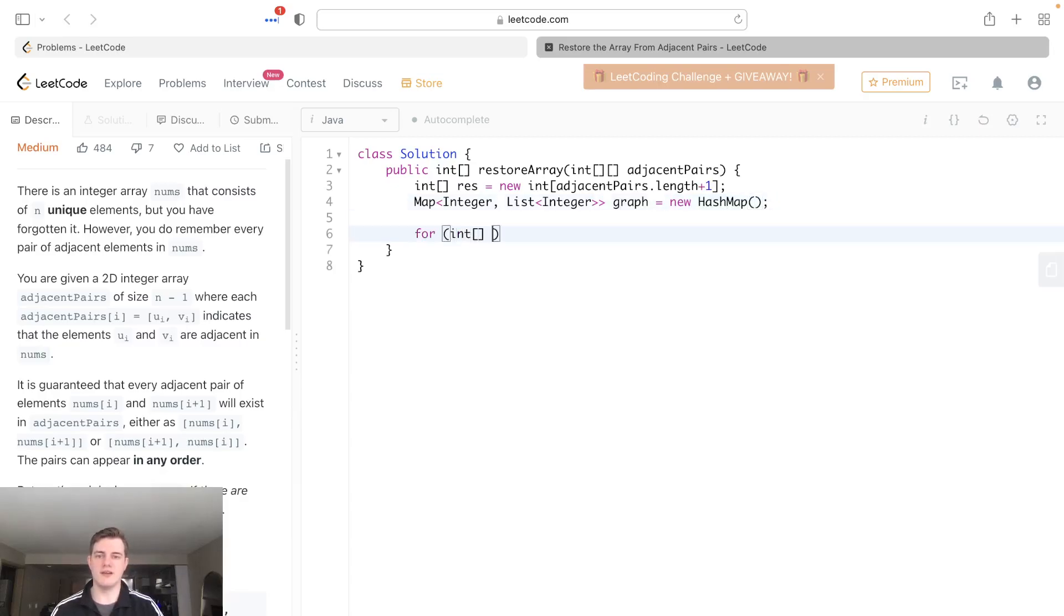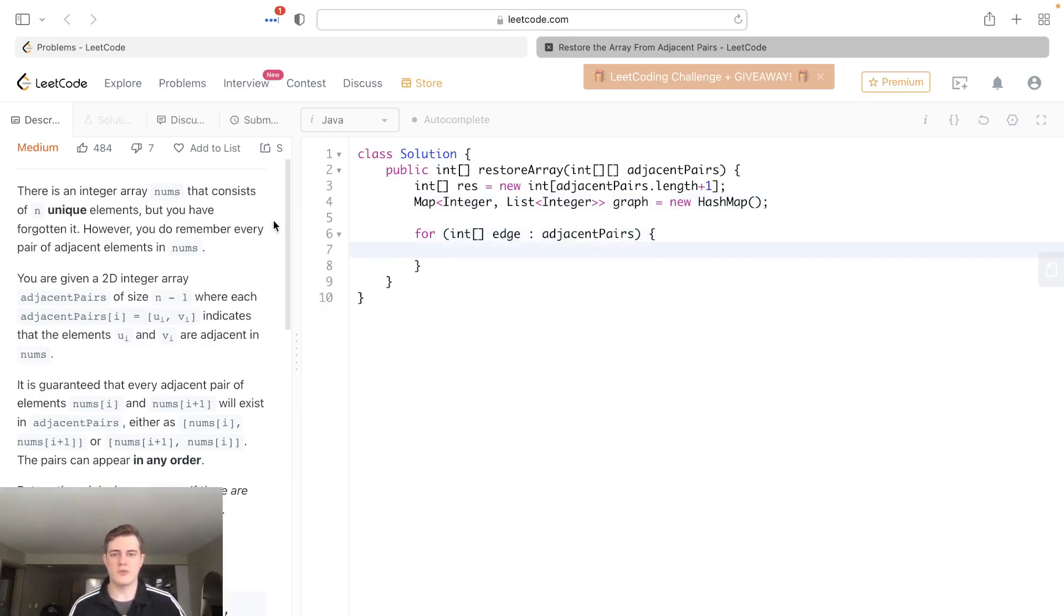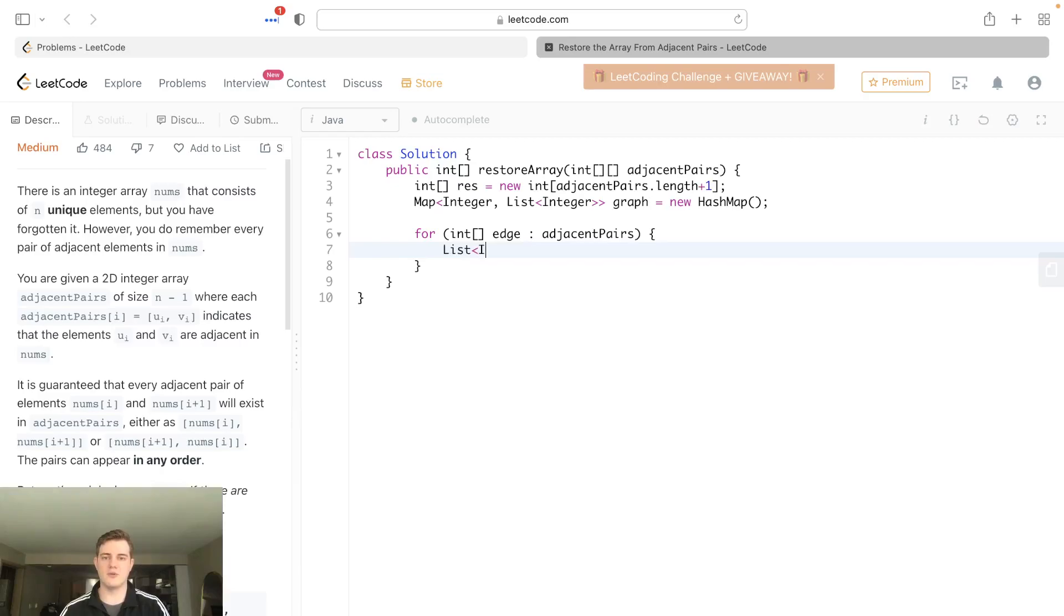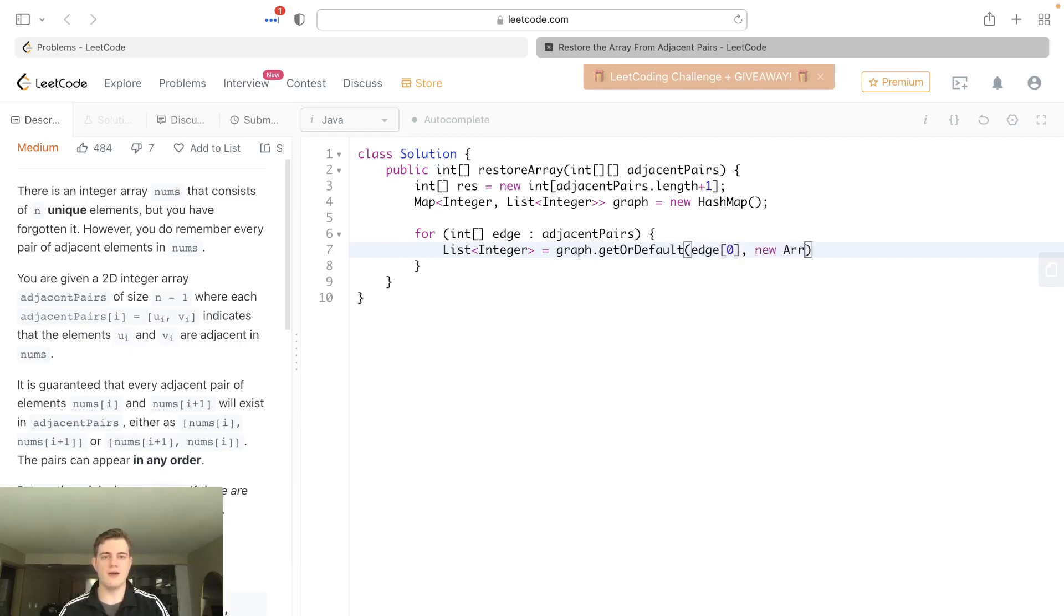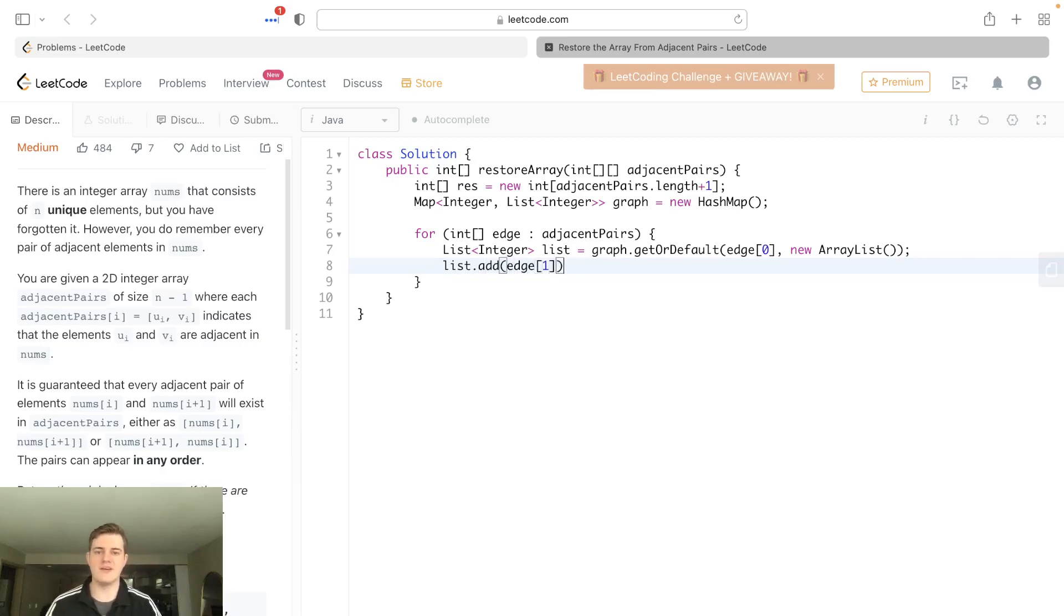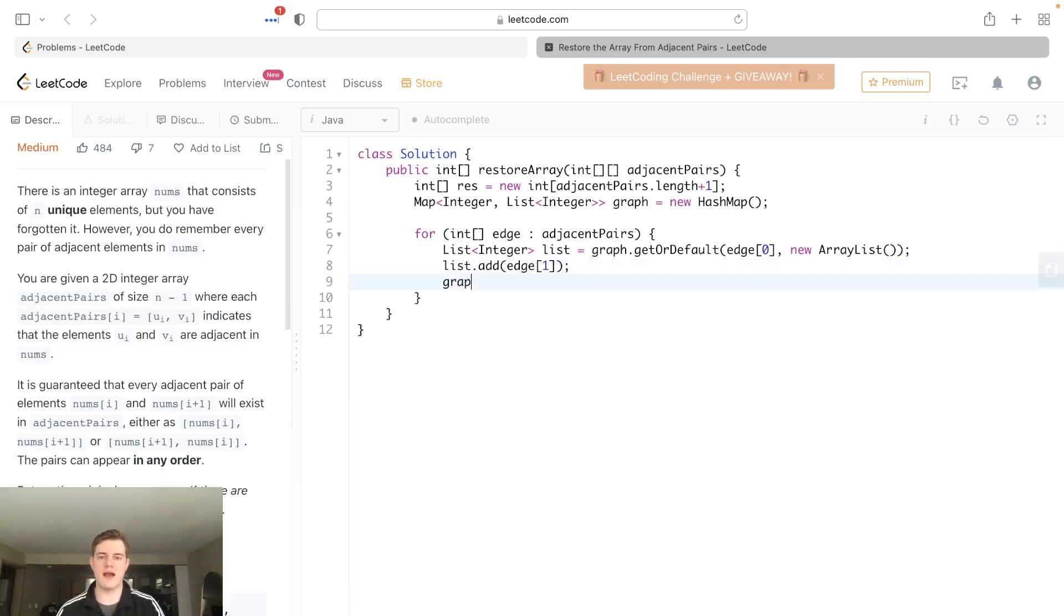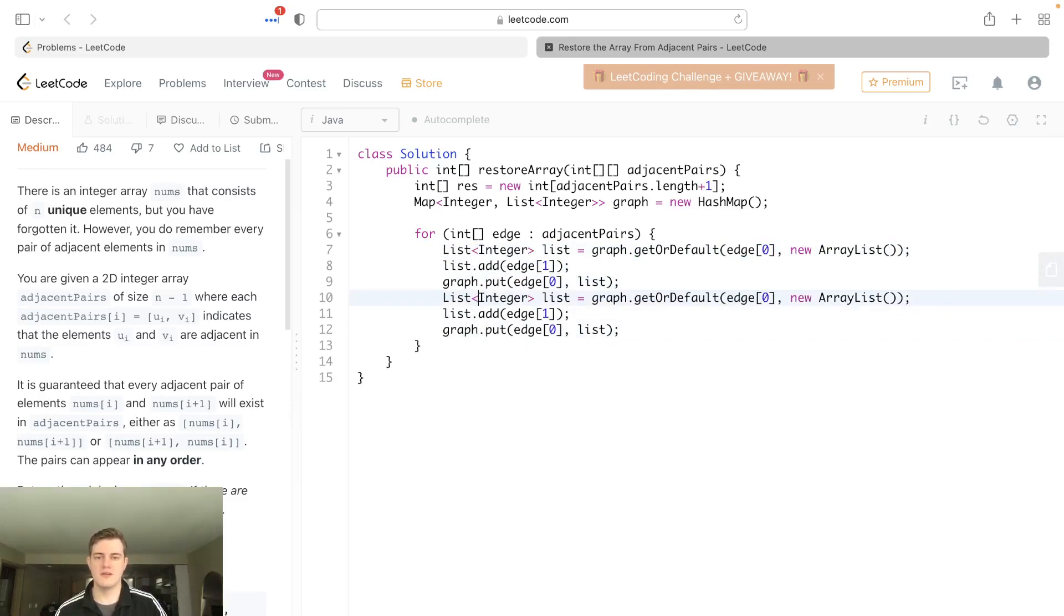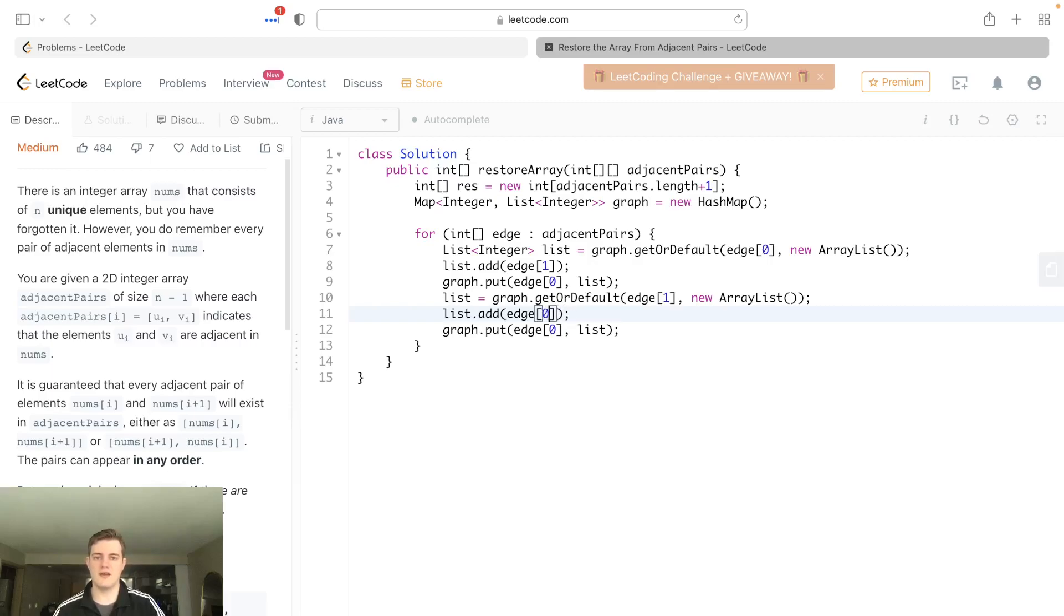We'll go for int edge of adjacent pairs. We have to connect them, so we have to reference the first node with the second node and the second node with the first node. We'll get graph dot get or default, the first edge node, and then a new empty array list if it doesn't exist yet. That's why we have to do the get or default thing. And then what we want to do, we'll call this list, we want to just simply add the other edge because it's now a neighbor to that edge. And we have to put it back in. So let's actually go graph dot put edge zero to list. And let's copy this down because we have to do it for the other node here. And let's just go ahead and change that, and change that, and change that.